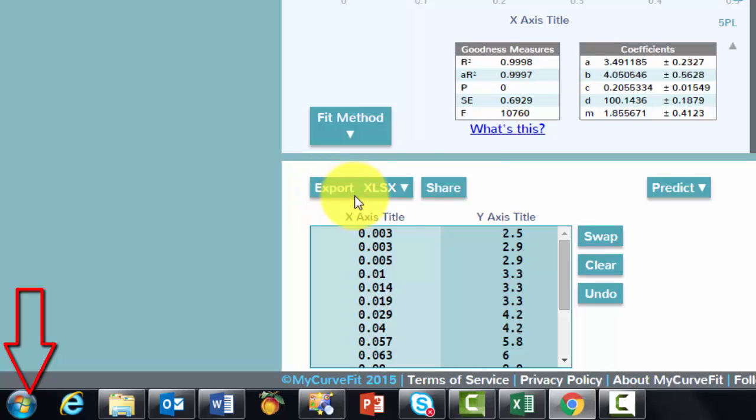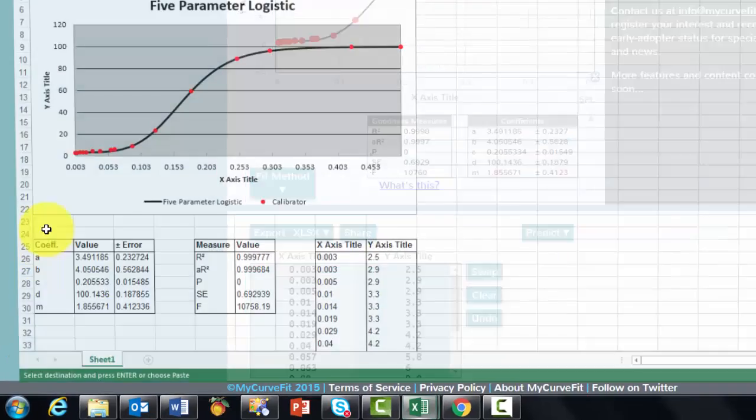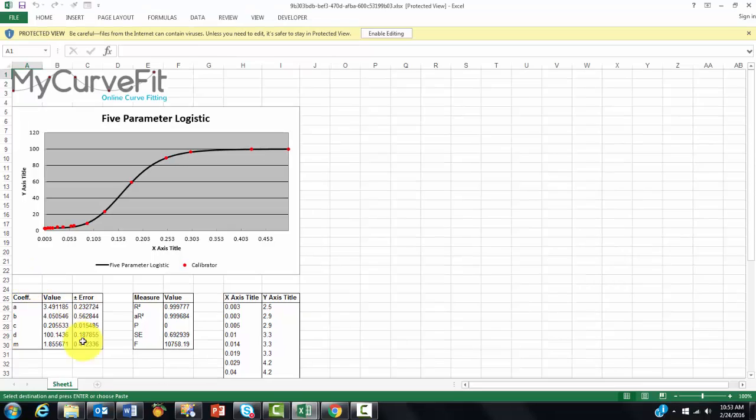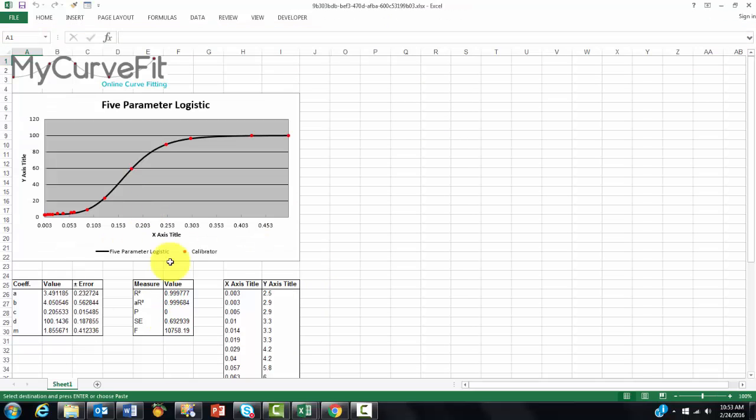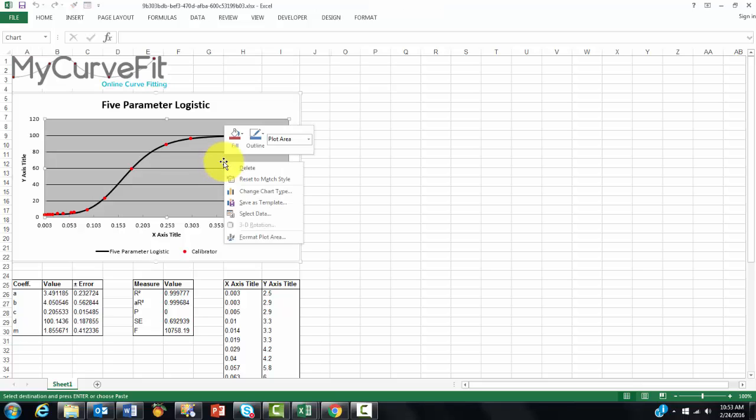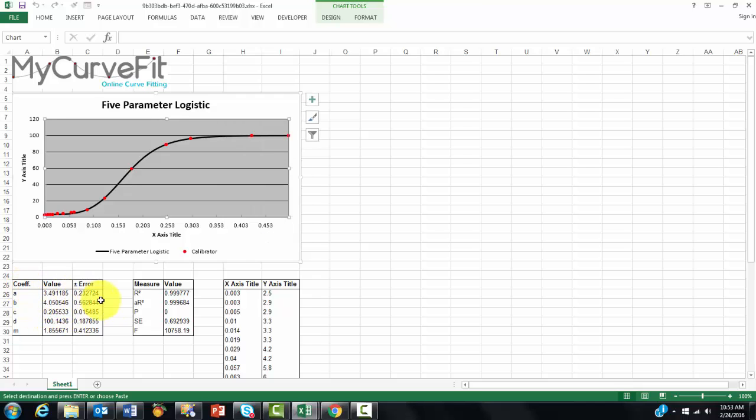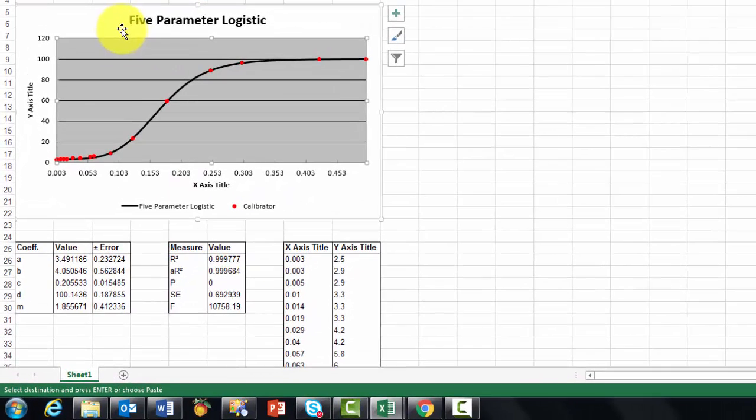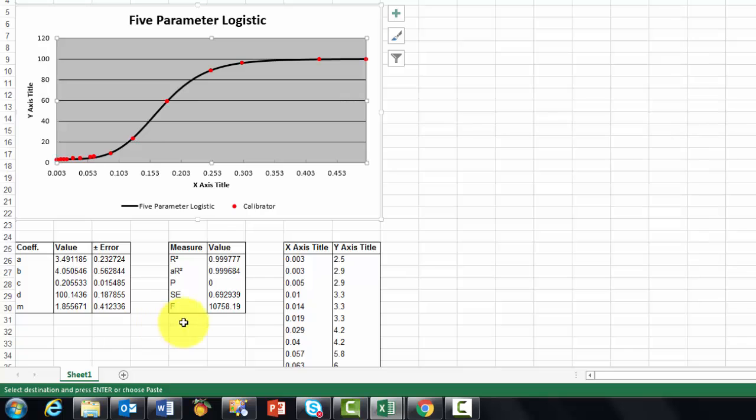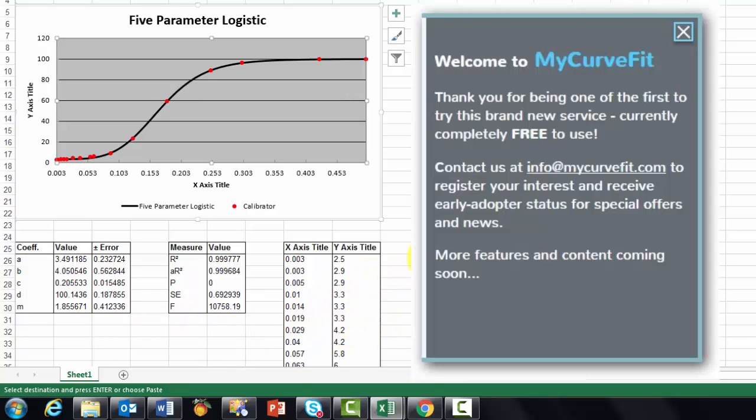And it is going to store that in Excel, when you enable editing, you can do much more work on it. For instance, you can change the background colors for all of this. But what is more important, I think, is you have your coefficients. It tells you what kind of curve-fitting method you used, and it gives you original data. I think that is a beautiful part of this program.